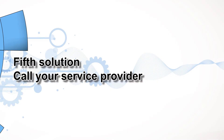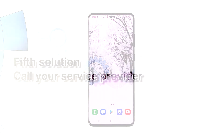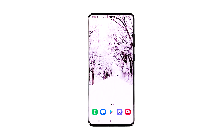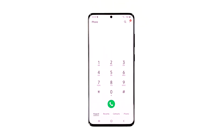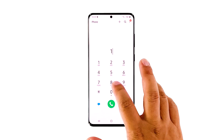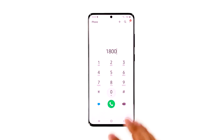Fifth solution: call your service provider. At this point, if your Galaxy S20 is still not able to send MMS, then you have to call your service provider. It is possible that such a problem is due to an account or network issue. Your service provider will be able to fix these problems as long as the issue is on their end.